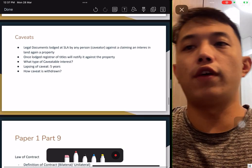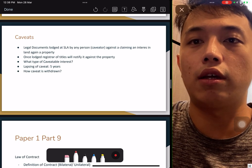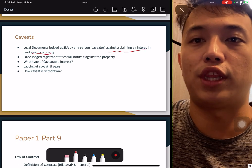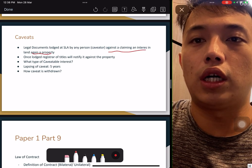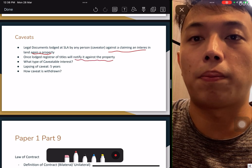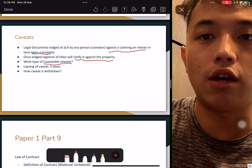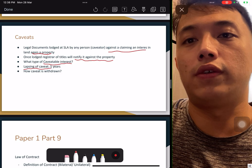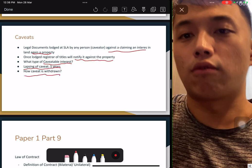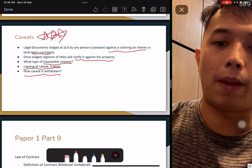Caveat: it is tested quite a few times. A caveat is a legal document recorded by SLA for anyone who wants to claim interest in a property. Once a caveat is lodged, it will be notified against the property. There are a lot of types of caveatable interests. What is the lapse of a caveat? If it is not acted on within five years, how can a caveat be removed? Go read up — this is very important for Paper One.